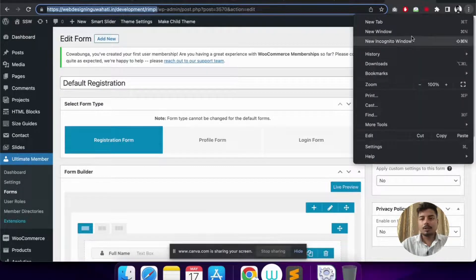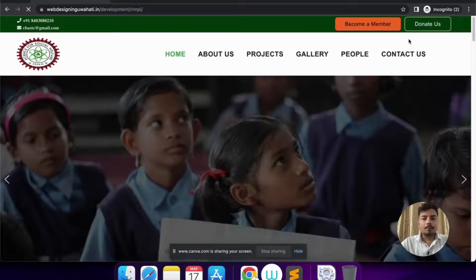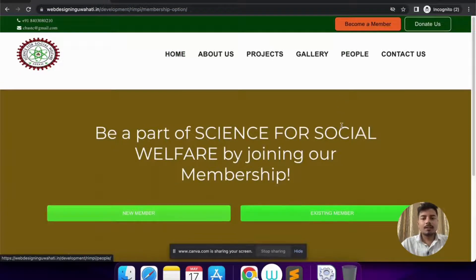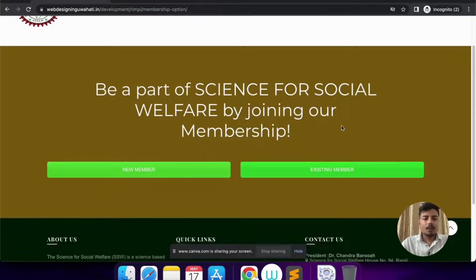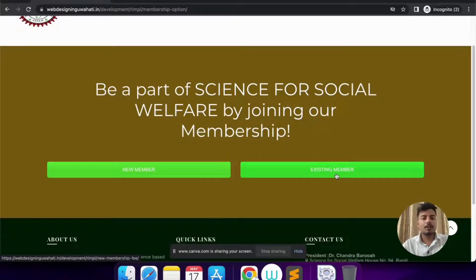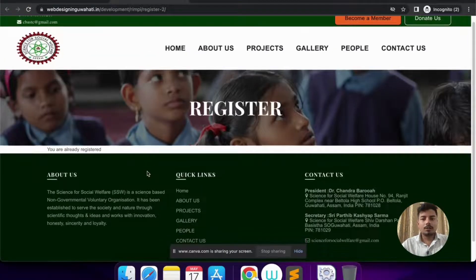I'll copy the website URL and open a new incognito window. We're expecting that if someone clicks 'Become a Member,' they should get two options. Let's click on it — I've created a simple page for users with two options: 'New Member' and 'Existing Member.' Clicking New Member should show the registration form, and clicking Existing Member should show the login page from the Ultimate Member plugin.